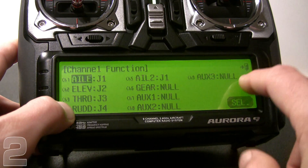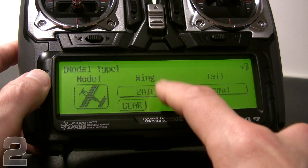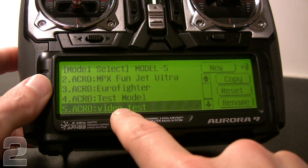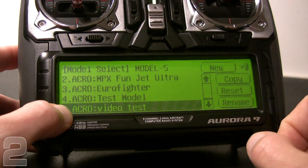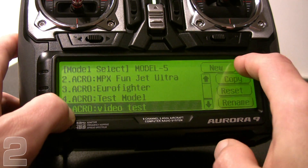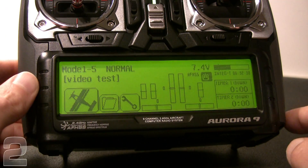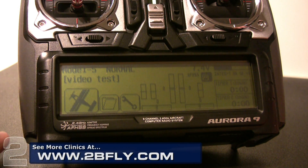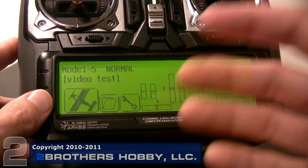Now we can see which channels are assigned to which functions. We'll exit out, and it takes us back to model type showing a summary: two aileron wing, normal tail, with landing gear. Exit again, and we're back to our Video Test model, which has been created. You've completed the basic acro setup for a conventional powered airplane. The next step is binding the receiver to the model, and then stepping into all of the servo setup.